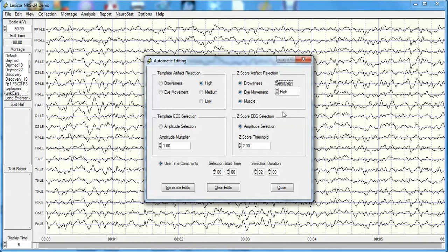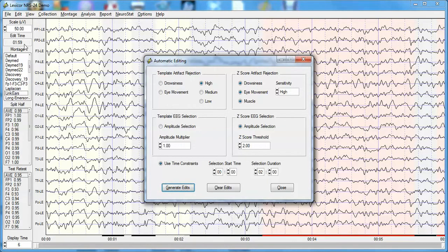I'm going to use the most conservative setting, which is high. Using the right side of the panel with Z-score artifact rejection, one can make three independent selections in about 30 seconds to one minute. Starting at time zero and selecting a duration of two minutes of data, I'll click Generate Edits. The result shows one minute and 59 seconds of artifact-free data.